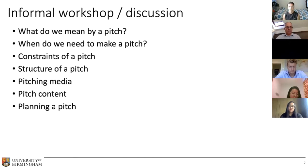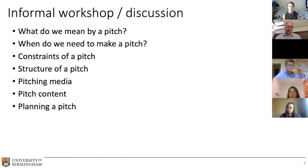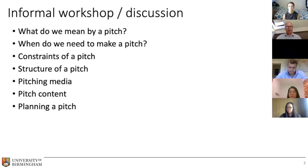As part of today's session we're going to talk very briefly about what we mean by a pitch, for those of you who aren't so sure — what it is we need to do to make an effective pitch. I also want to talk about the constraints of a pitch, since there are constraints in this particular competition. We'll cover structure, how to make it effective, and also some of the different types of pitches you might be involved with.